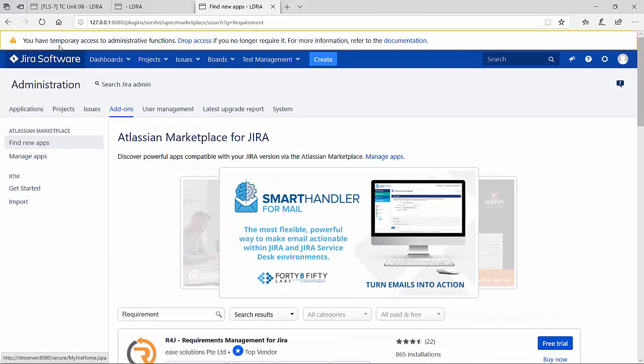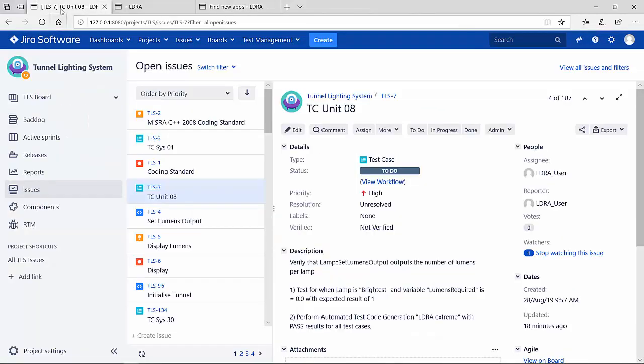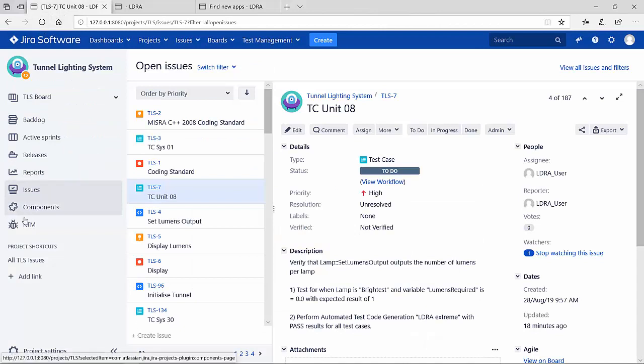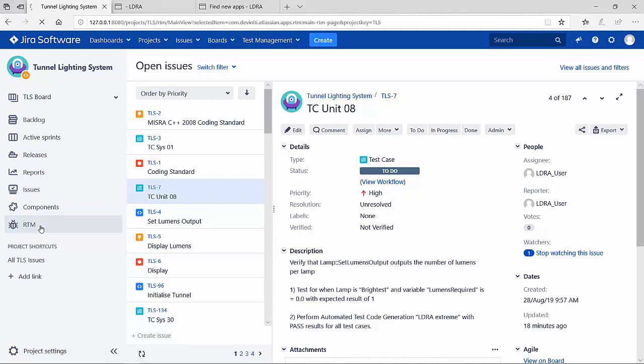Going back to my issues list, the add-on actually created this particular icon with RTM for requirements traceability management. When I click on it, it takes me to that particular view.